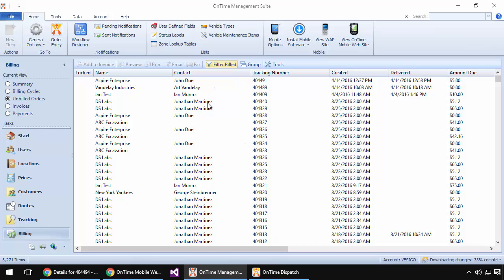The order disappears from that list. That's the indication to our accounting person that the order has been invoiced and taken care of.